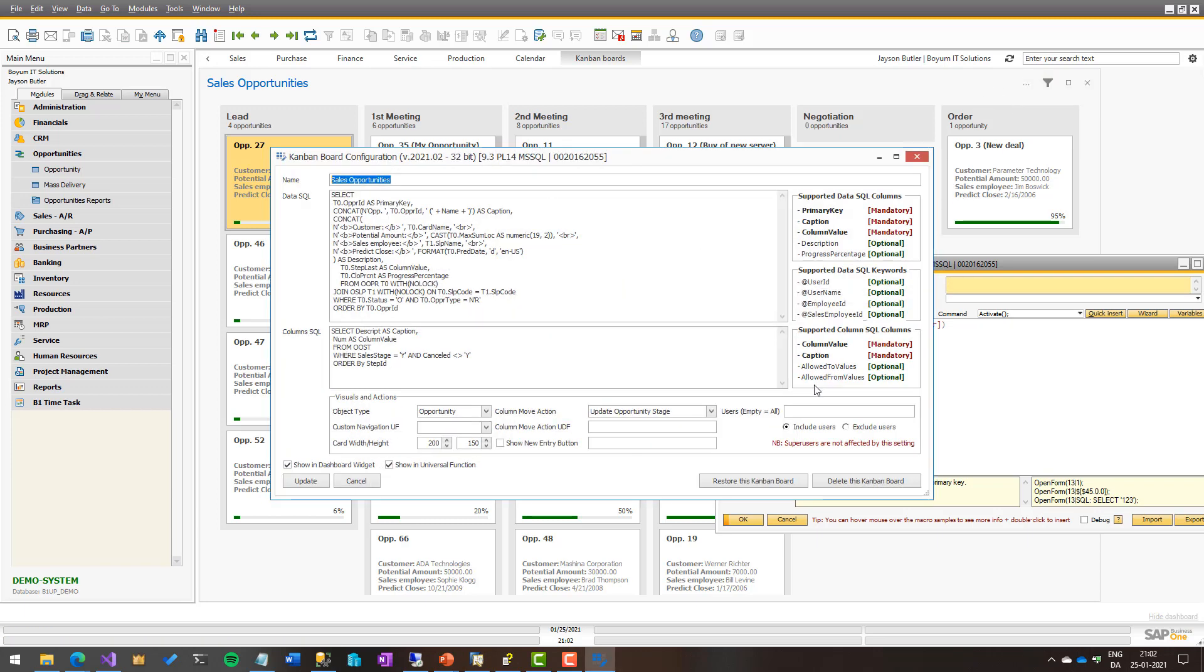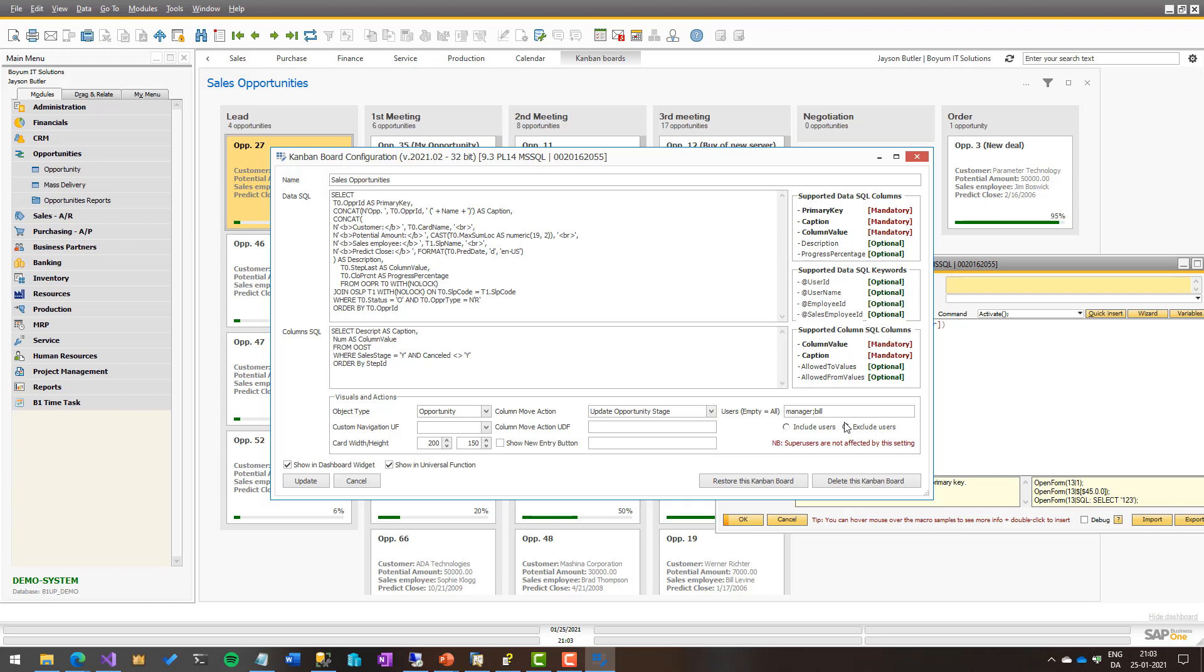Finally, over here, we have the user settings. And this is where you can go in and set up that only certain users are allowed to see this Kanban board. Let's say it contains some sensitive information and only manager would be allowed to be shown. You could put in manager and you could put in Bill, the user, and then that means that only those two users will be able to choose this Kanban board. Or you could go and say everyone but manager and Bill. So it works exactly the same as the other user system we have in our system.